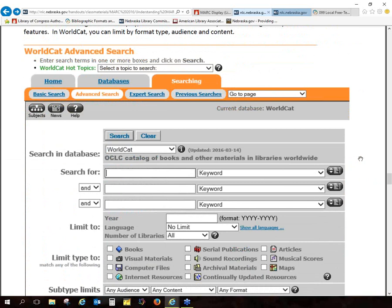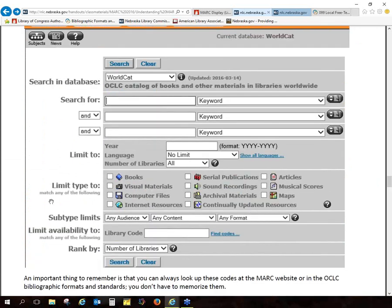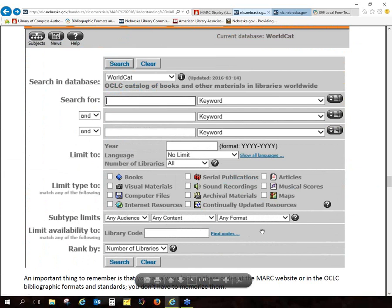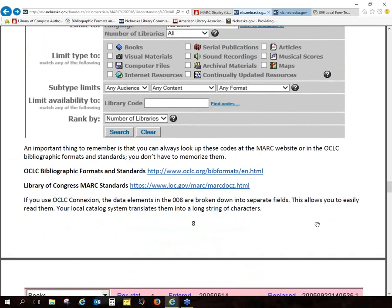I've got an example from OCLC where you can limit by language — that's getting pulled from the language field — or from audience, if you've coded for audience, or format. You don't have to memorize any of this. If you work with books a lot, eventually you do kind of learn them, or with CDs or DVDs.